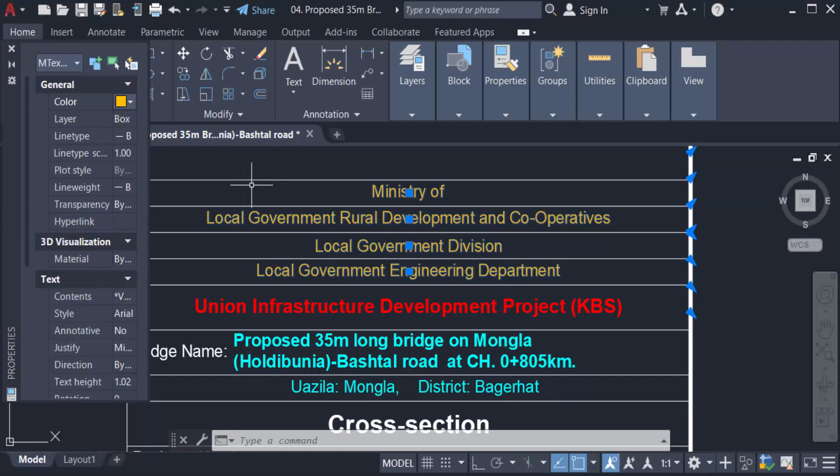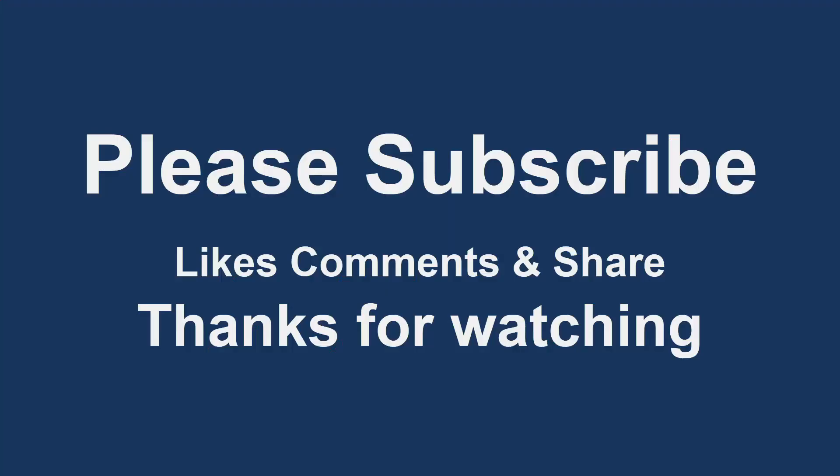Thanks for watching and don't forget to subscribe to my channel. Thank you.